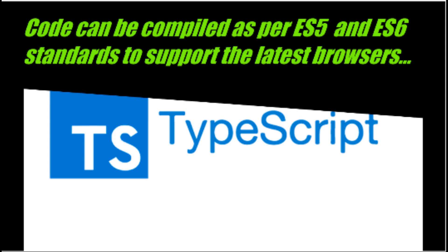And this code can be compiled as per ES5 and ES6 standards to support the latest browser.